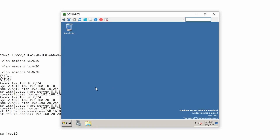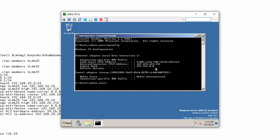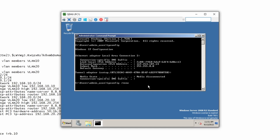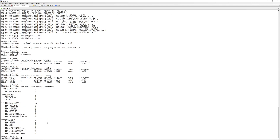If other PCs are slow to get addresses, it's not a server issue — the clients simply haven't requested a lease yet. We can force it by running 'ipconfig /renew' on PC2 and PC1. Now 'show dhcp server binding' shows three PCs: 10.10 on VLAN 10, and 20.10 and 20.20 on VLAN 20. We can also run 'show dhcp server statistics' to see request counts, declines, and more — useful for troubleshooting.